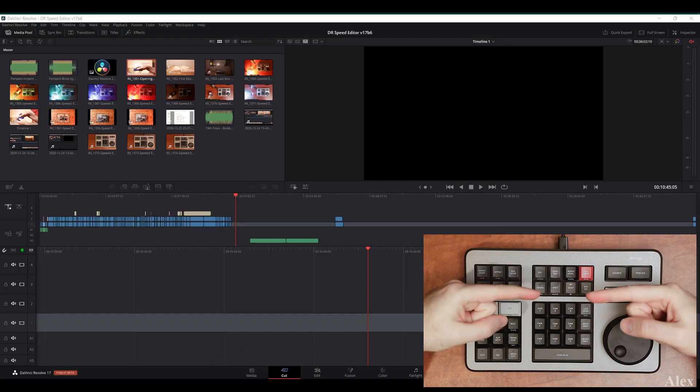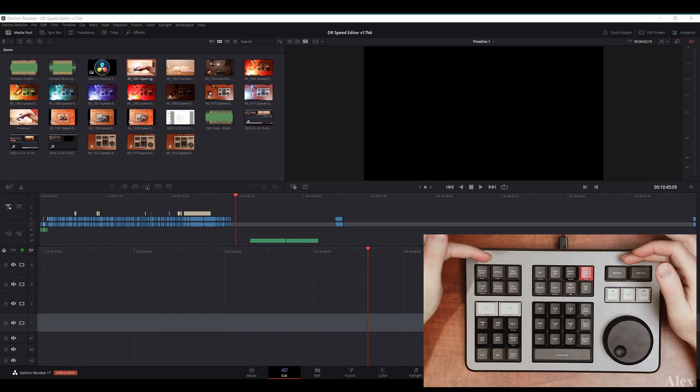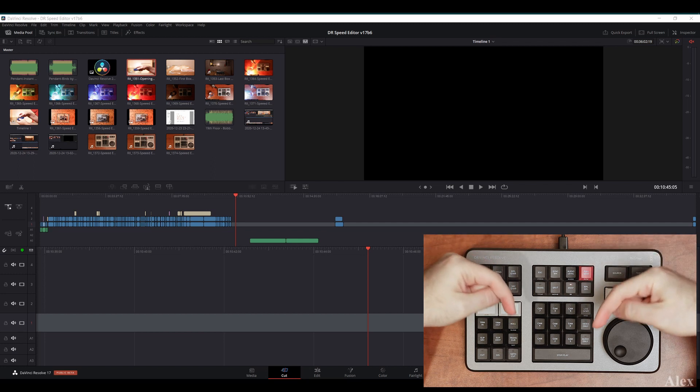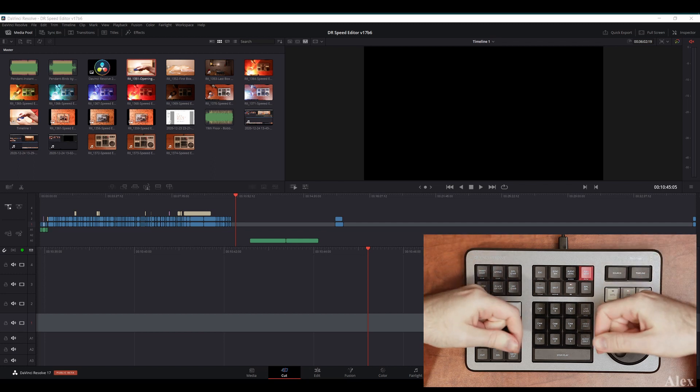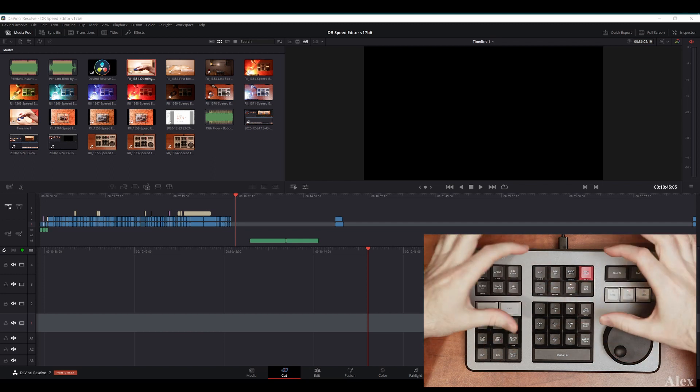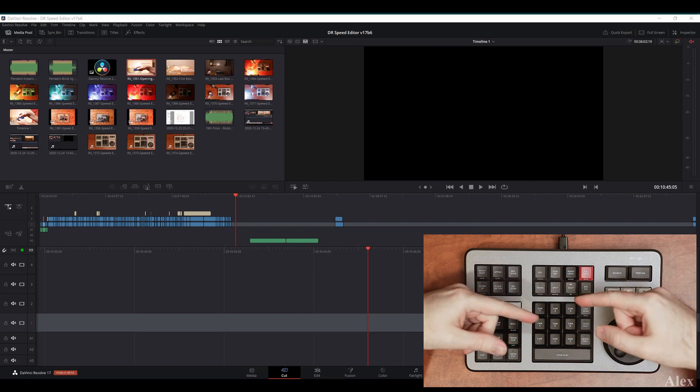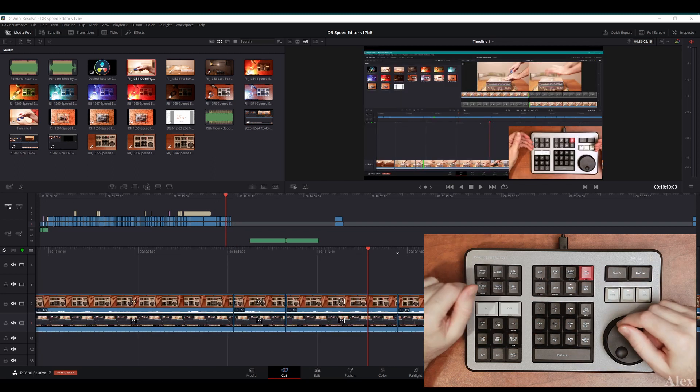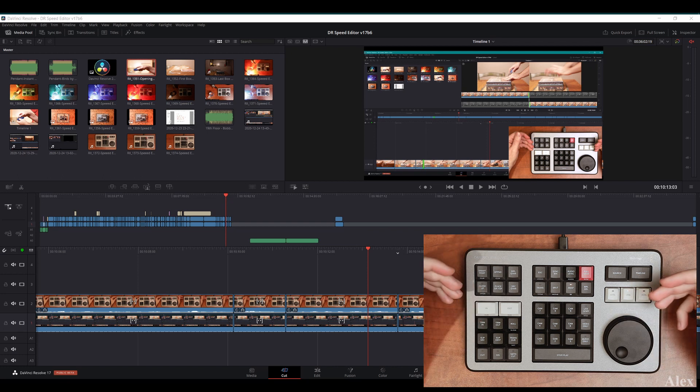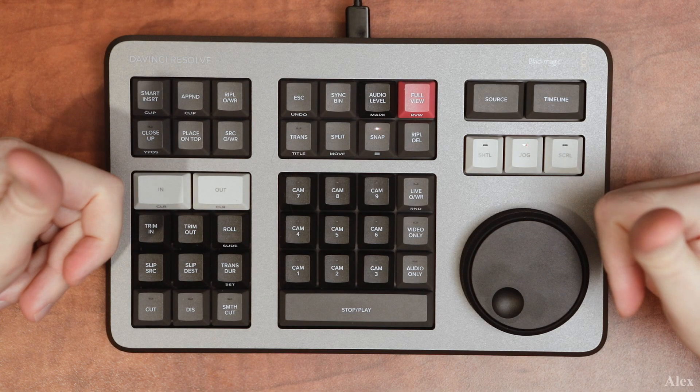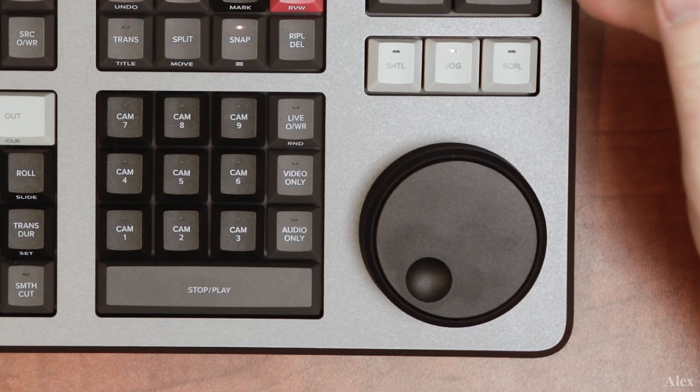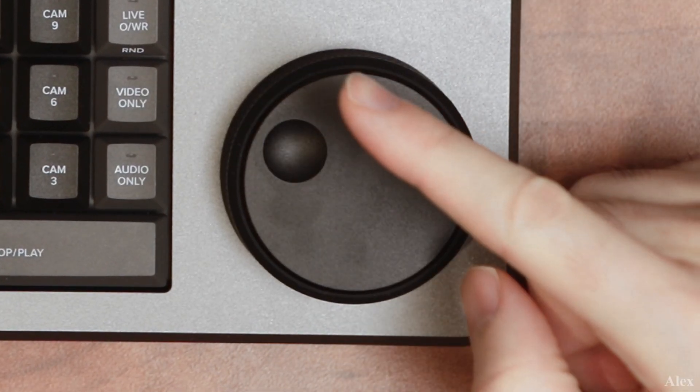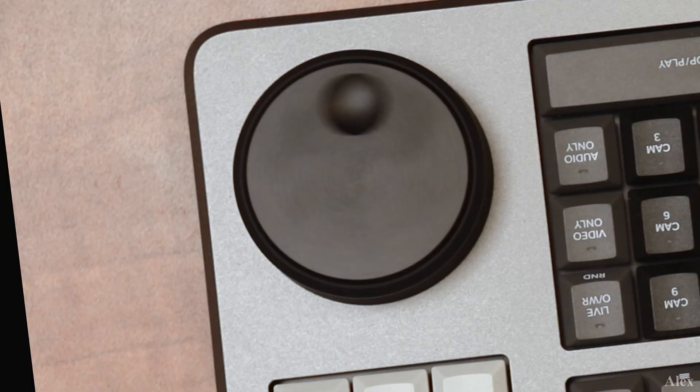If you have some questions about the speed editor, please comment below and I will try to answer it, either by another video or just by commenting below myself. Hopefully guys, this video was helpful to you and instructing, and can help you make a better buying decision on the speed editor. And see you in the next video.